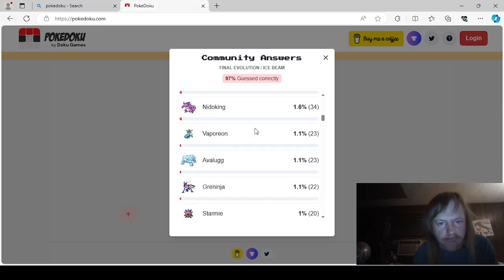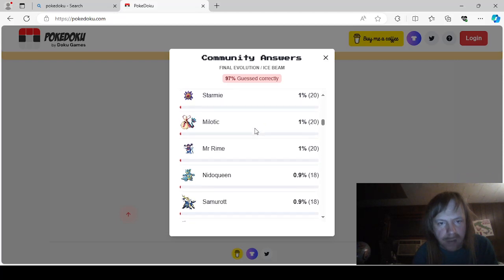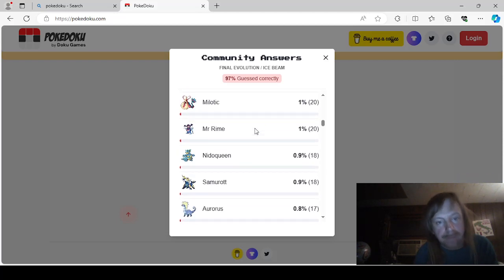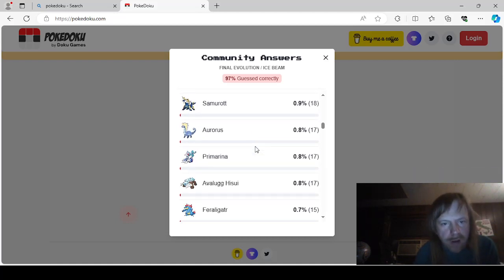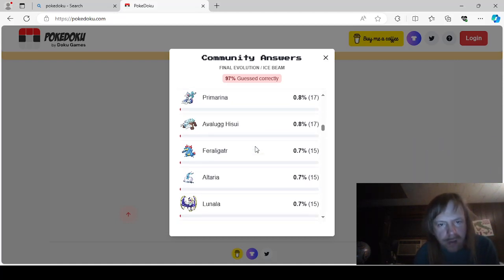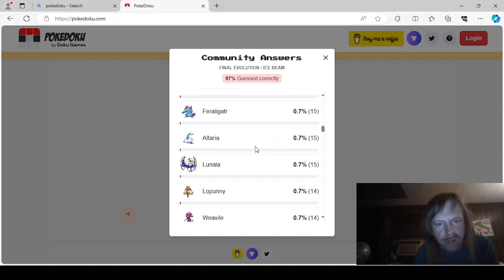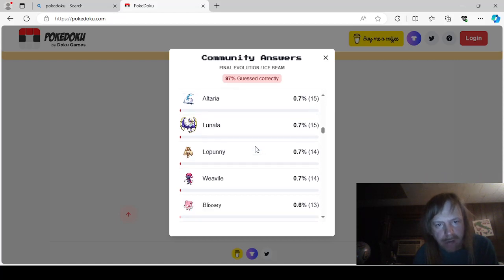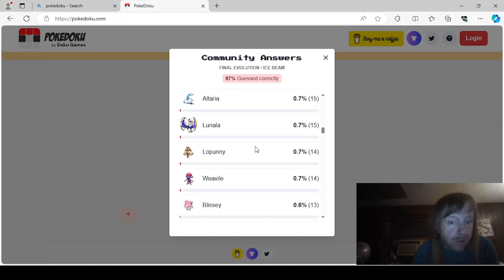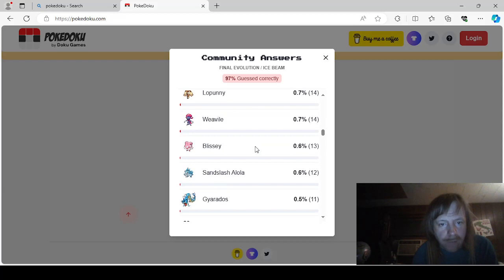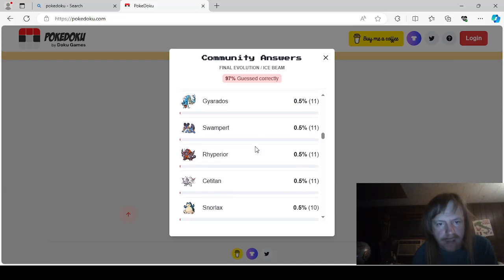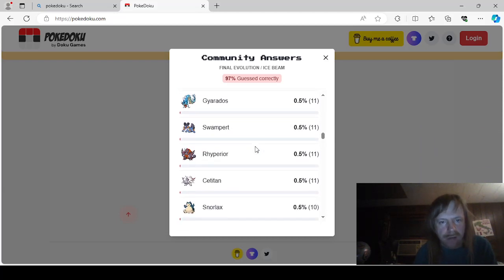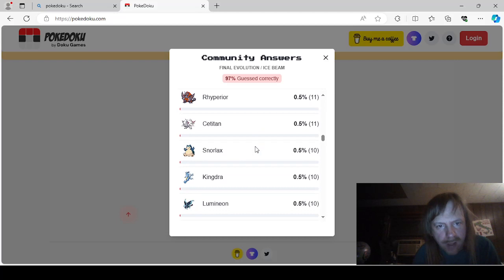Vaporeon. Avalug. Greninja. Starmie. Milotic. Mr. Crimes. Nidoqueen. Samurot. Auroras. Primarina. Hisuin Avalug. Feraligatr. Altaria. Lunala. Lopani. Weavile. Oblisi. Alolan Sandslash. Gyarados. Swamper. Rhyperior. Set Titan. Snorlax.